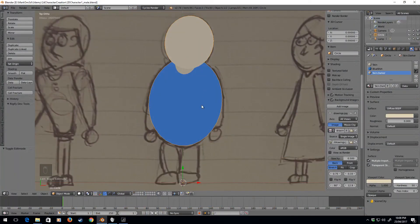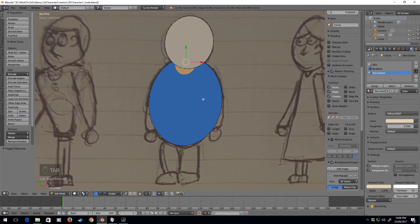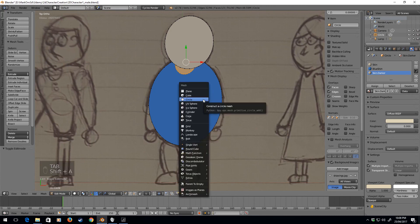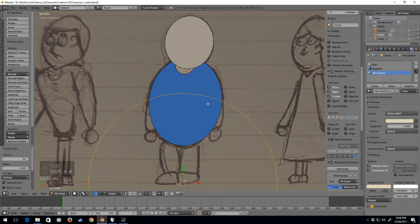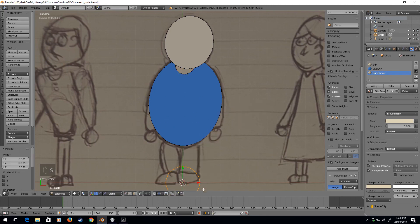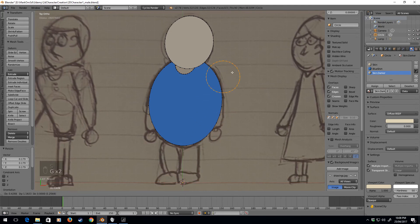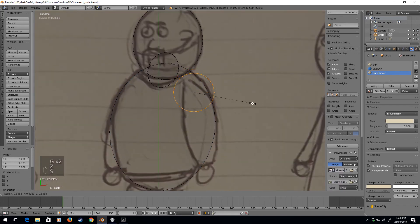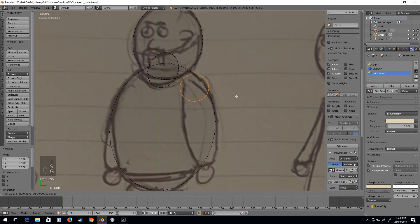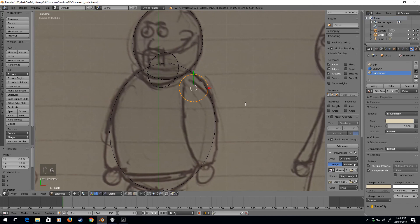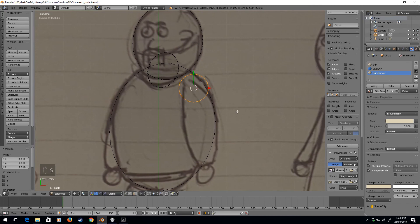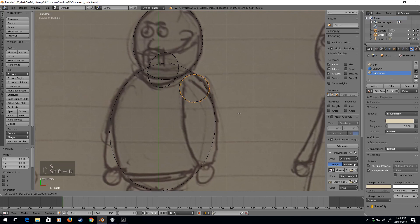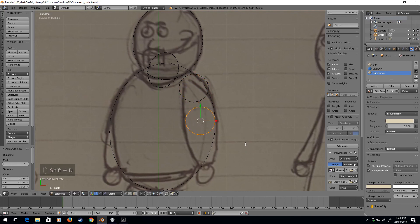Now let's go about creating the arms. I'm going to get back into edit mode, shift A, circle. Let's just scale that down, G, let's go back into Z. Alright, about there I reckon, seems good. Shift D, and that's interesting, I've got it bigger. I actually do quite like that.